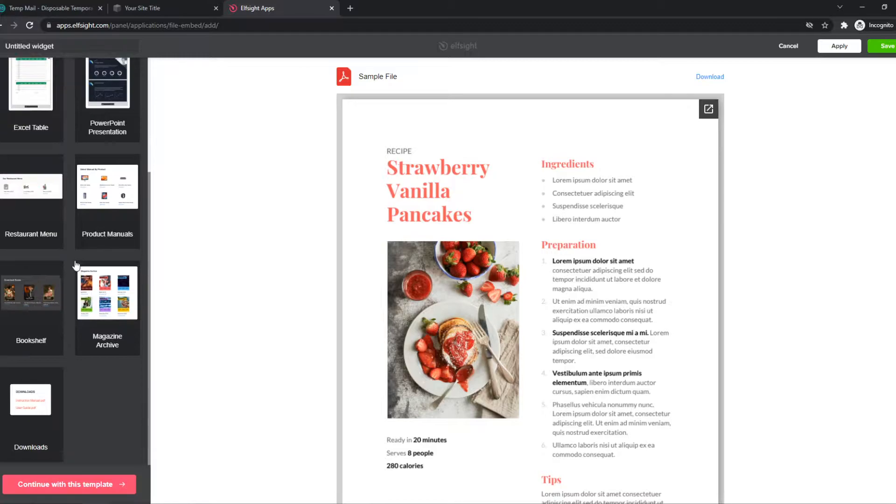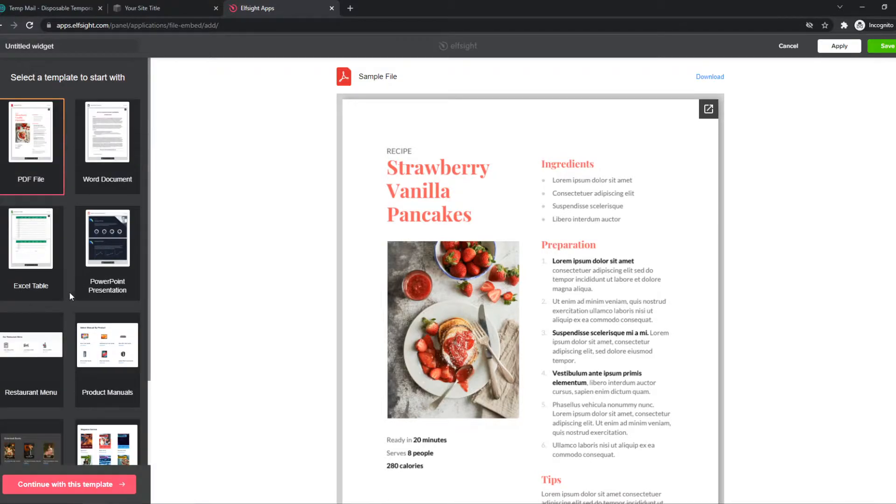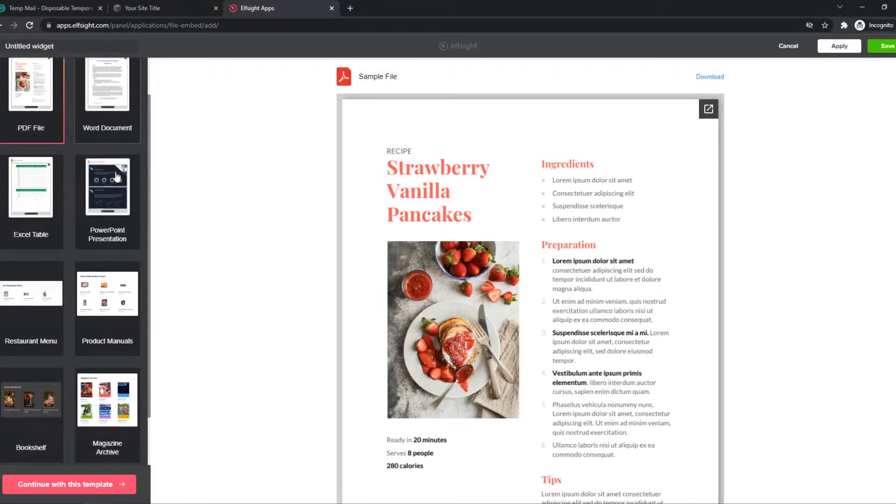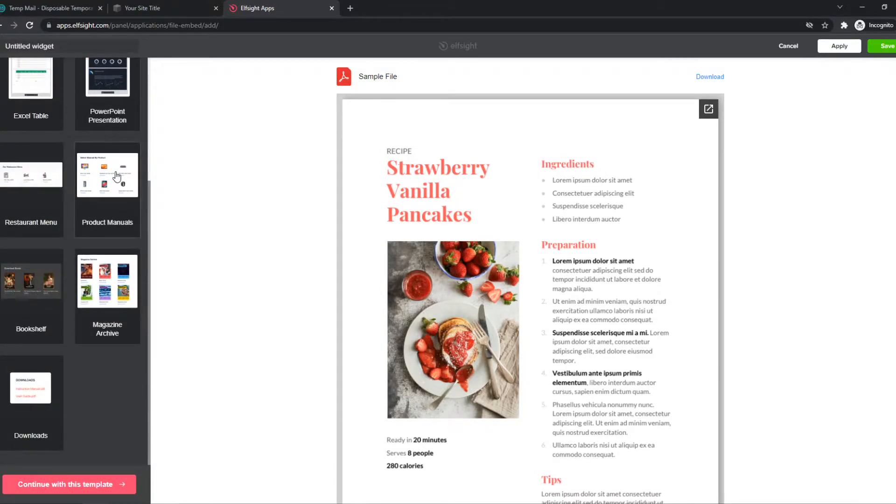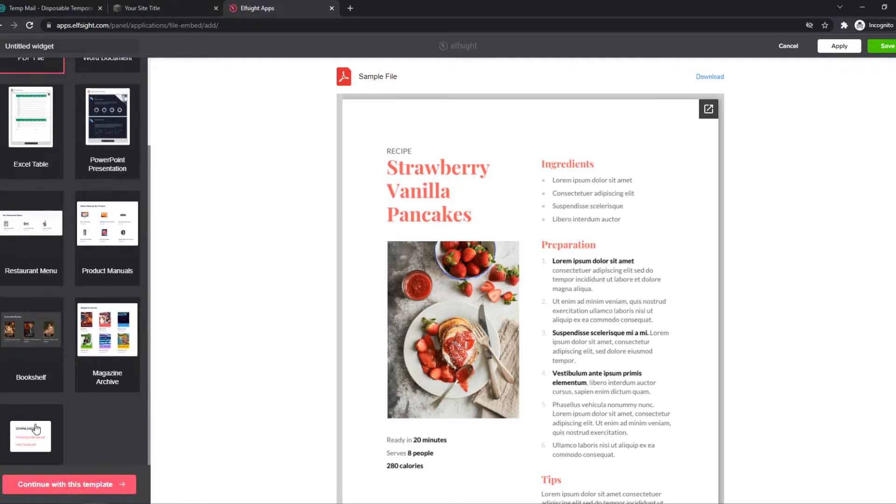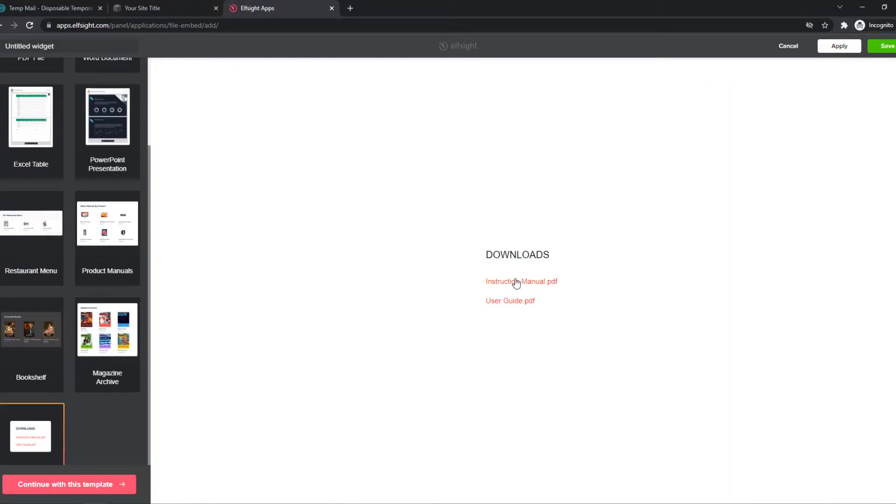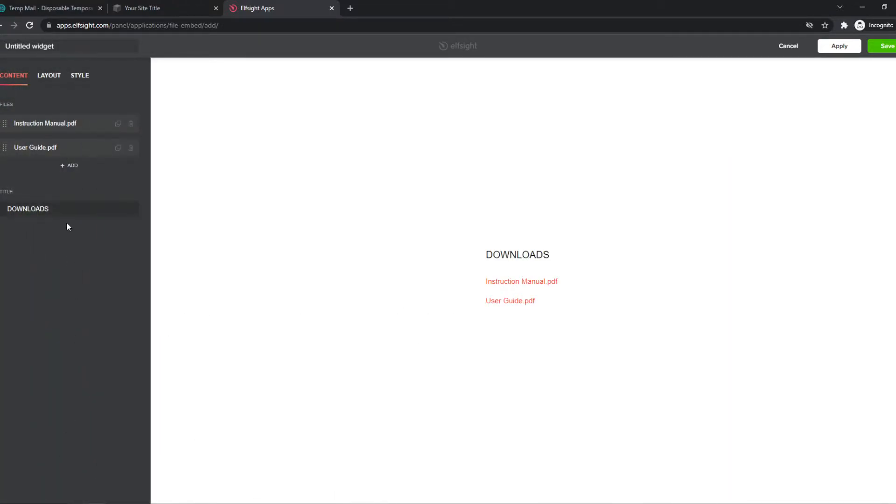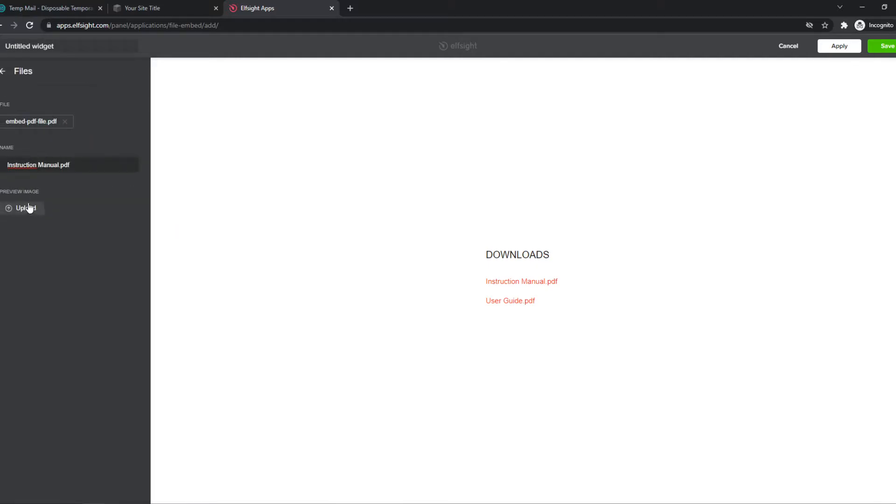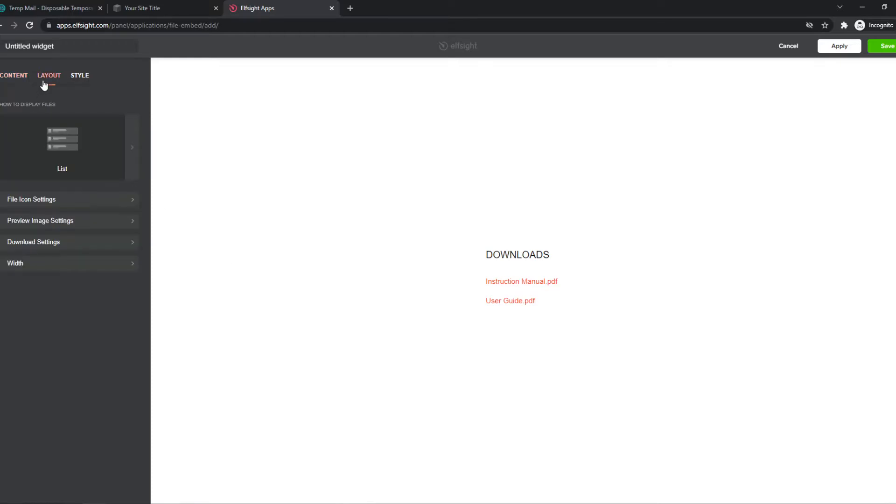So we can do one of these like a PDF file, Word document, restaurant menu, or just a download. So let's go for the download and then we can select the file and upload it right here. And then it'll appear right here so we can customize the layout, the style, you get the point.